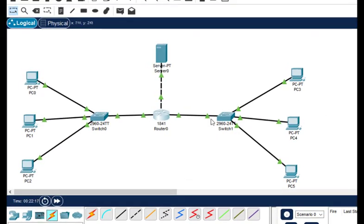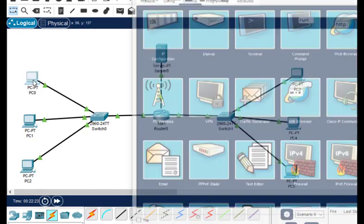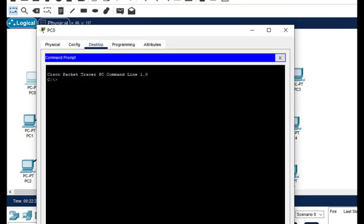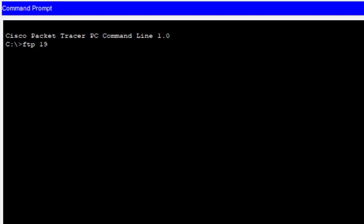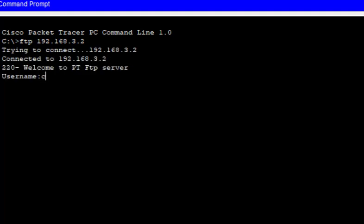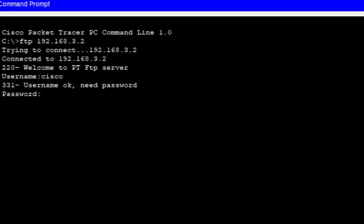Now we'll check the FTP service from the left network, network 1. I'll click on PC0, go into the command prompt, and type FTP then the IP address of the server: 192.168.3.2. It asks for a username — by default the username is cisco and the password is also cisco. As you can see, we get the FTP prompt, so it is accessible. I'll just quit from here.